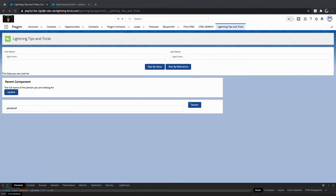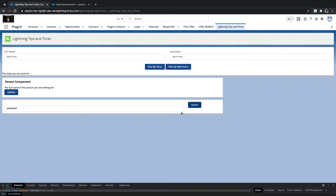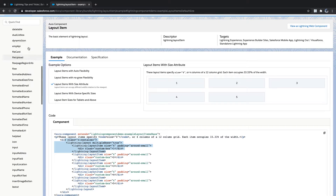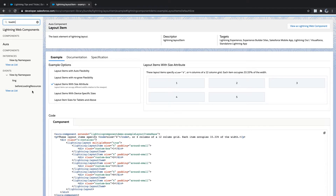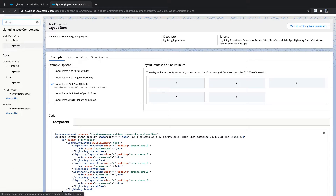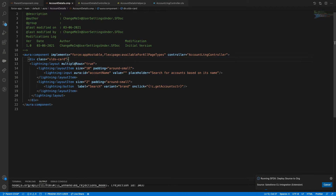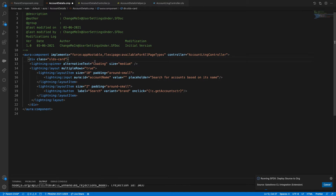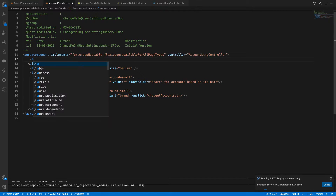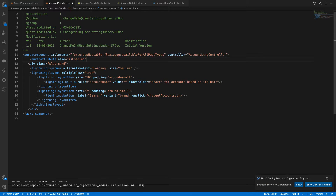If a click takes more time, the user has no indication whether it's processing. Salesforce provides a standard component called lightning:spinner. We have a concept called lightning:spinner — you can use medium or small size, just a size difference.